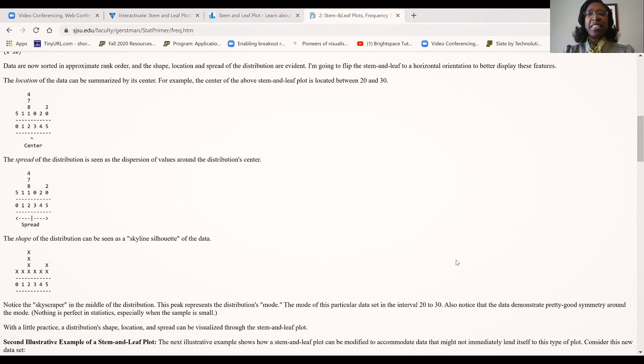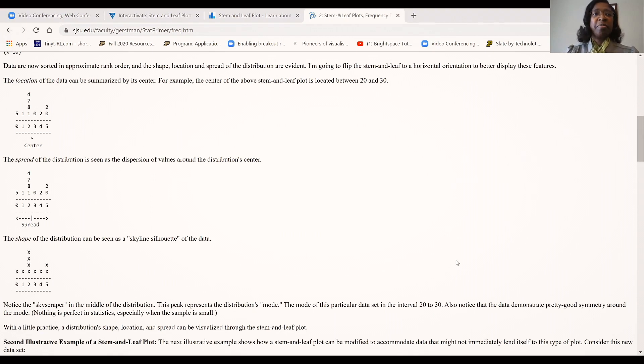Also notice that the data demonstrate a pretty good symmetry around the mode.